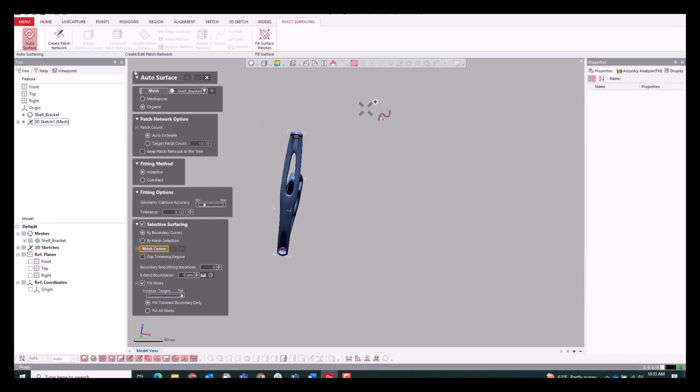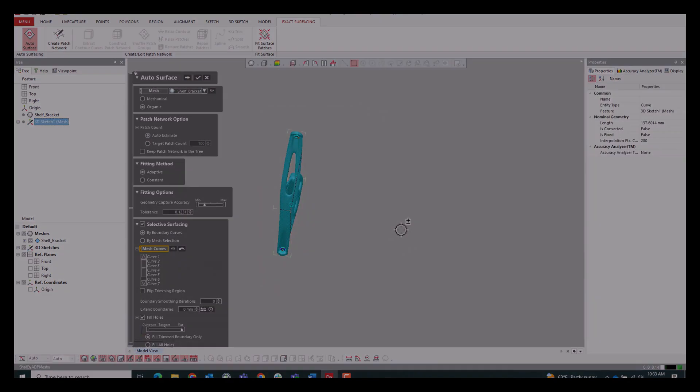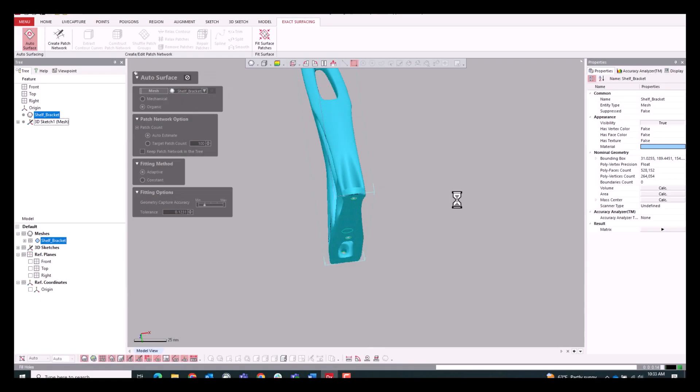So we can just drag and box select all of those curves we created. And like I said, those will be ignored during the auto-surfacing function. So we can run that with the selective surfacing selected and see the results that we get.